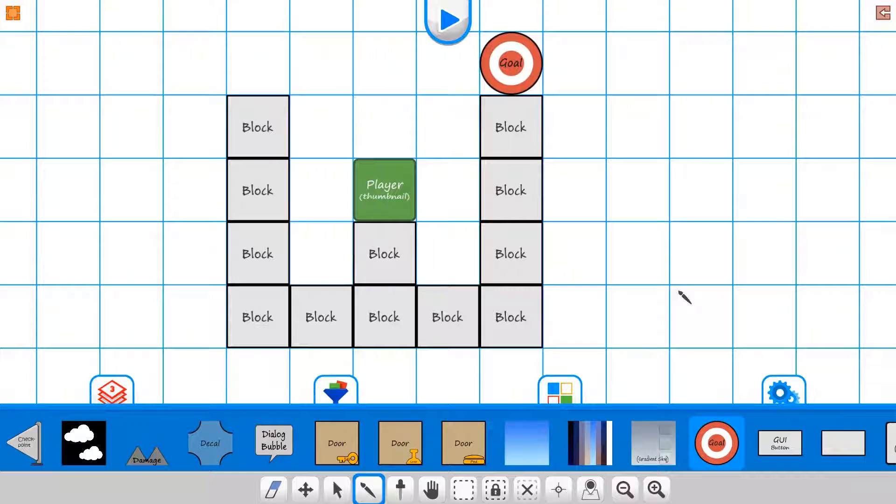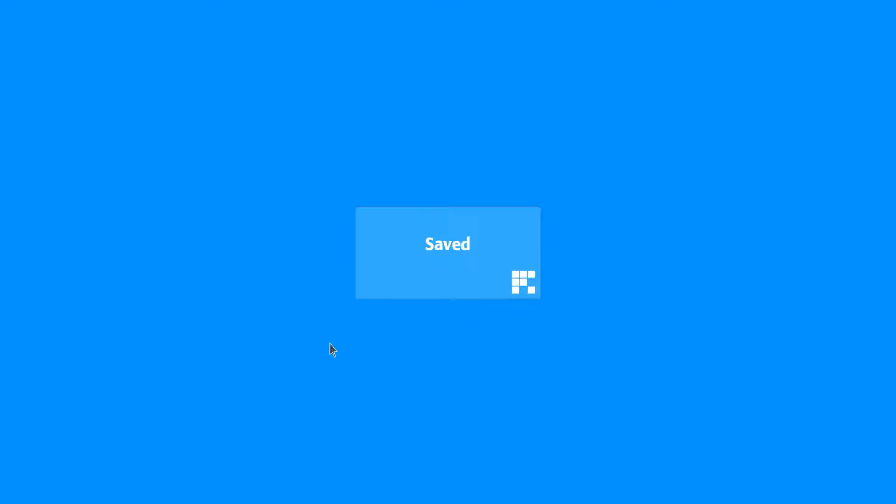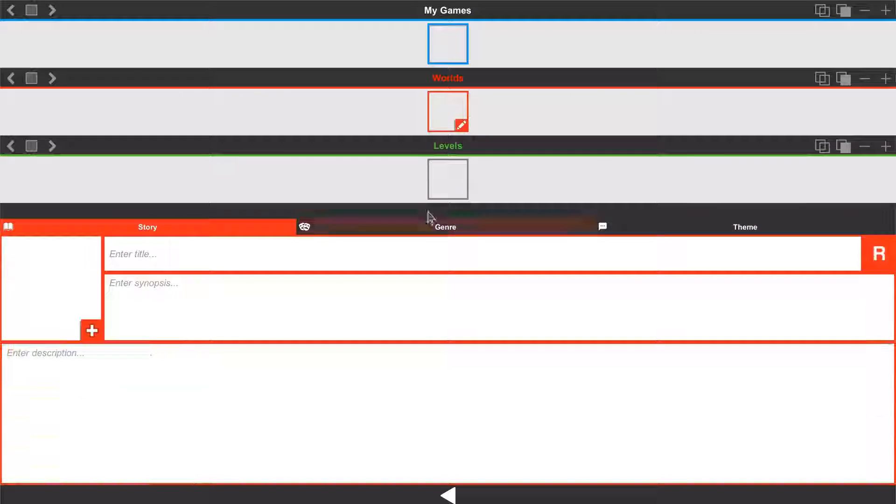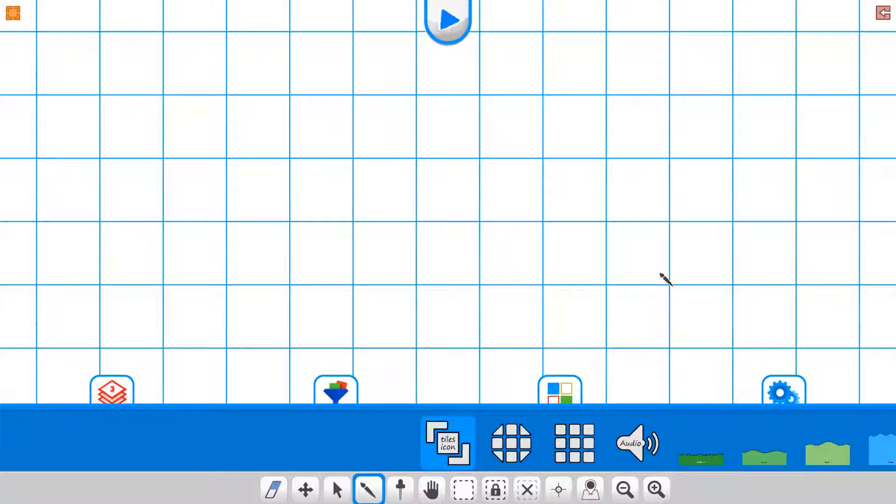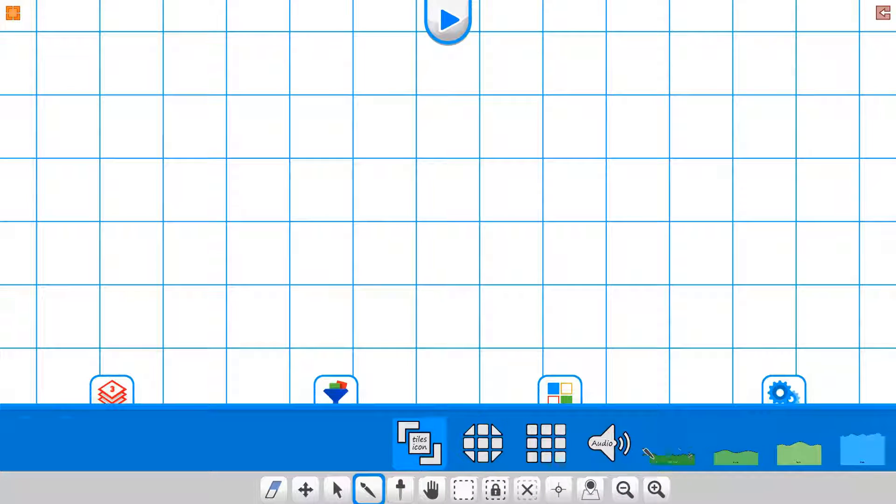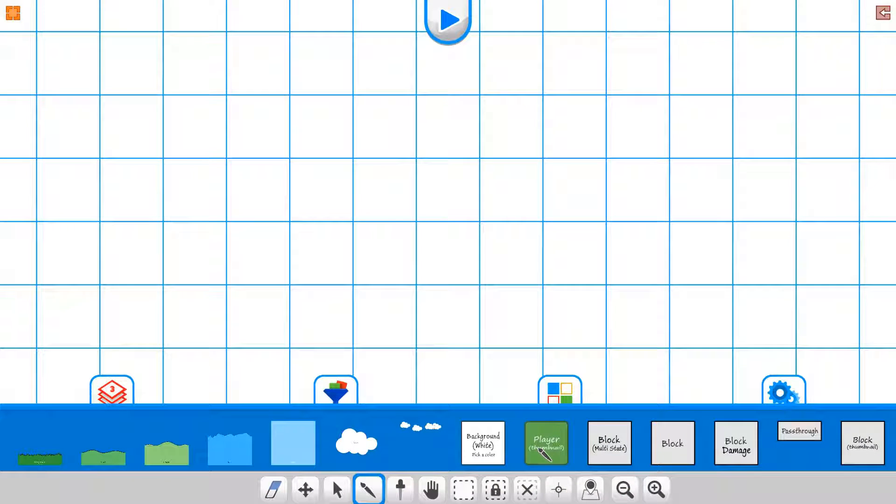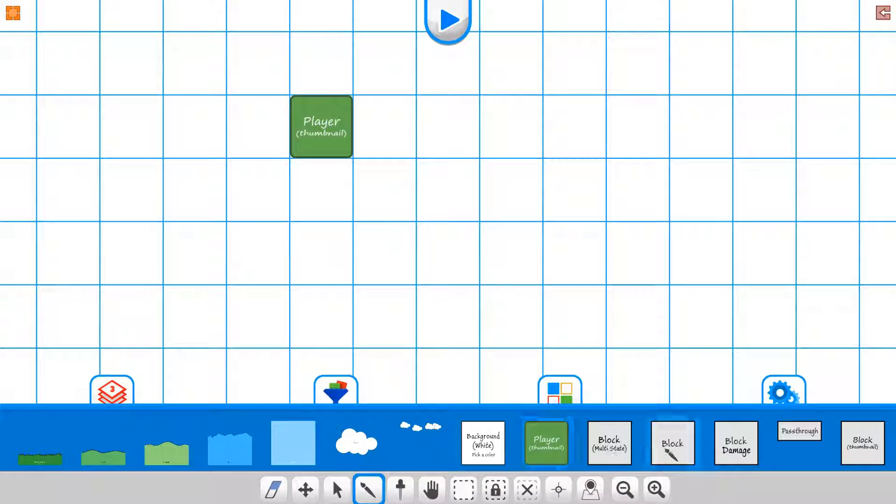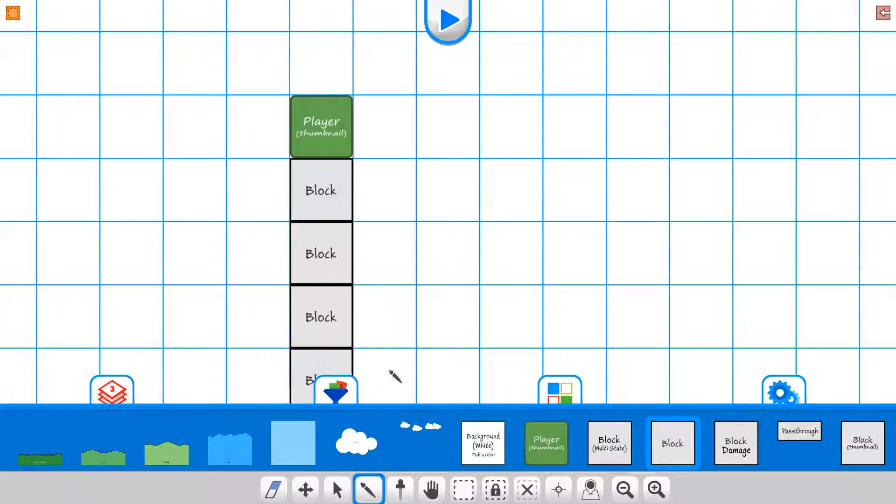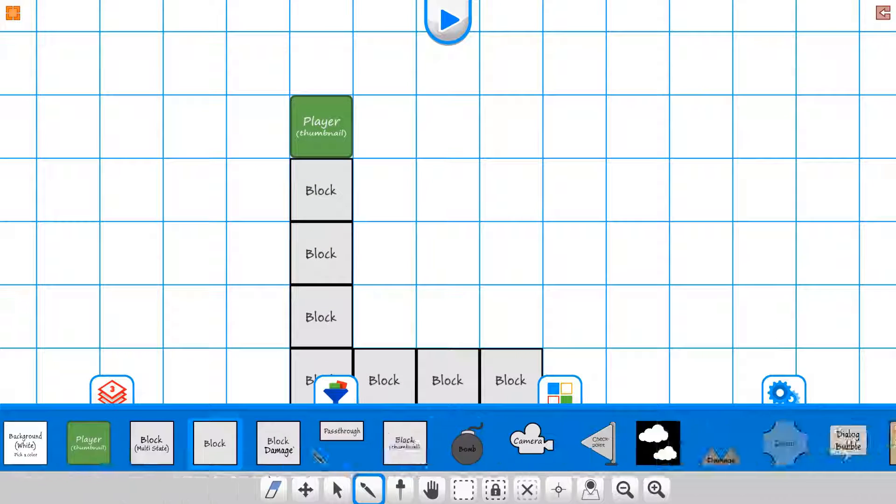Have a goal right here, and then for the level, we'll do a level across this way.